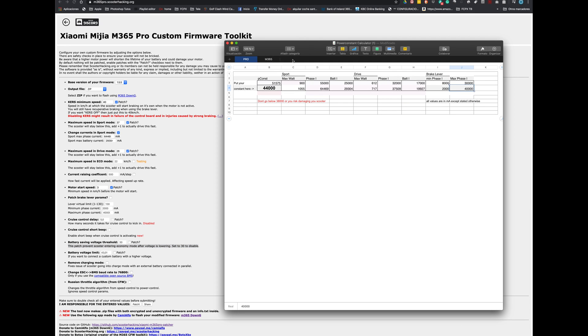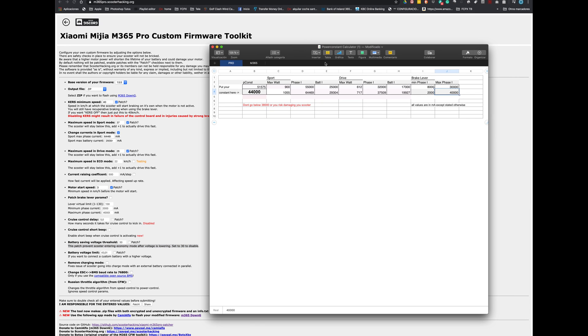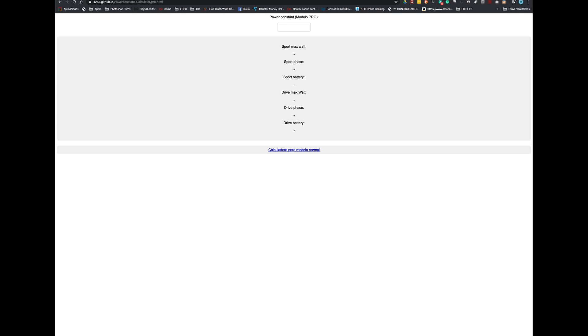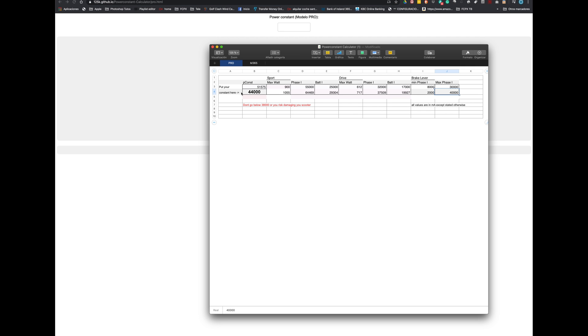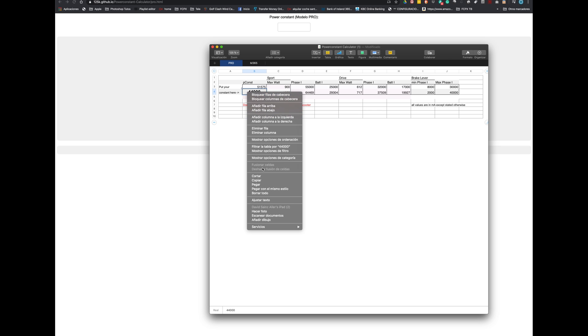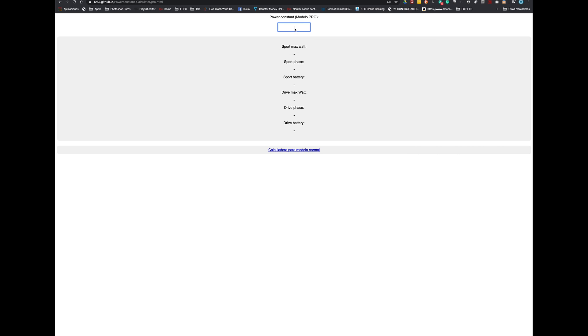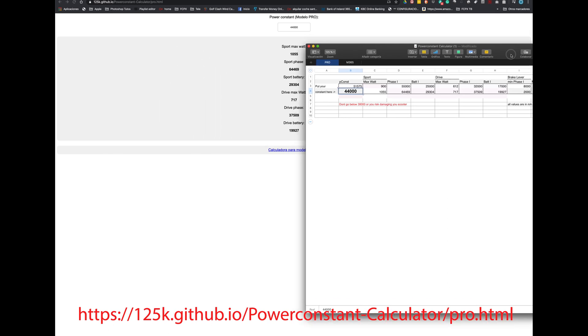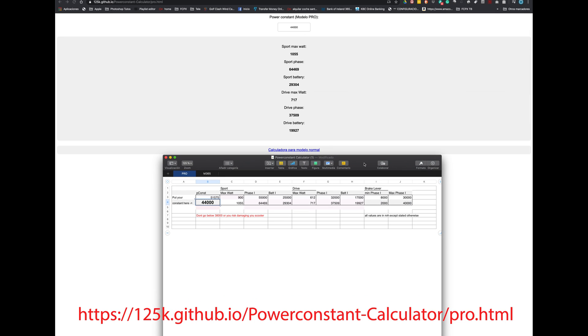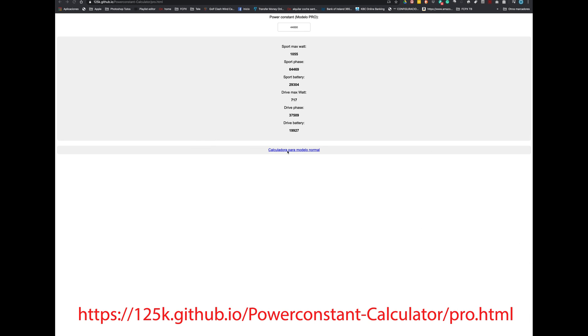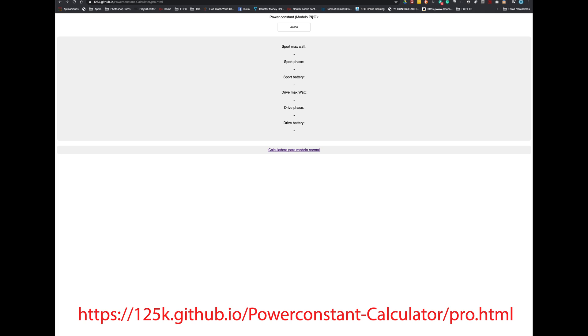And now we are going to try the third way to create the custom firmware. We are going to use the power constant. So first of all I want to show you the calculator. You have the excel file and you have this website that I will leave the link below. Well it is very simple. You need to put the constant power that you want to transform and you will get the values. As you can see it's exactly the same as the excel file. Both are giving the same results so you can use both. You will have the links below. And you can change to the m360 normal not the Pro as well. This calculator has both models.